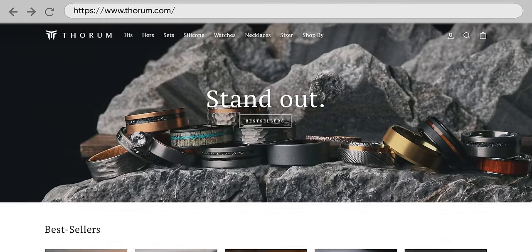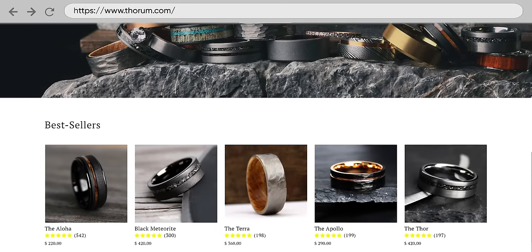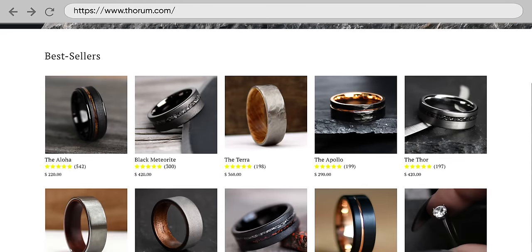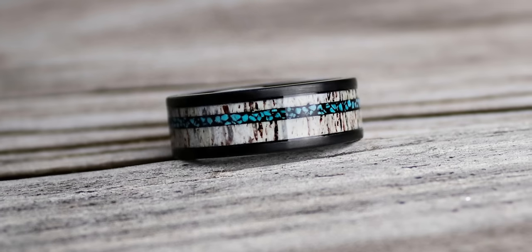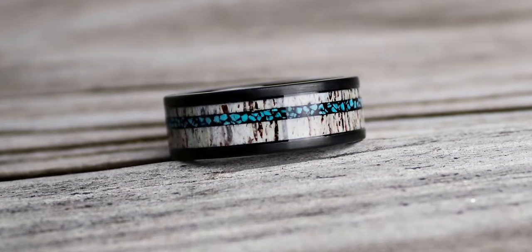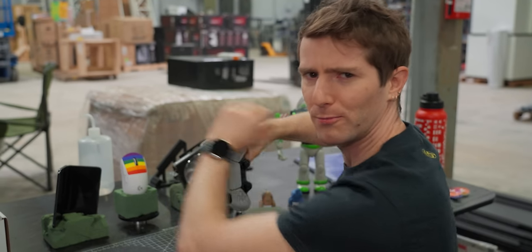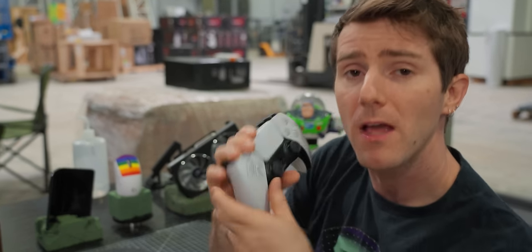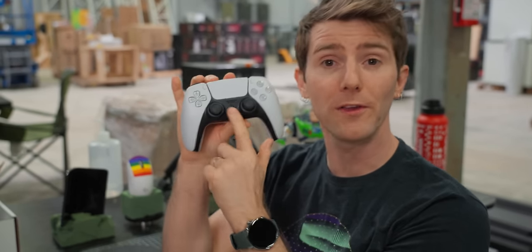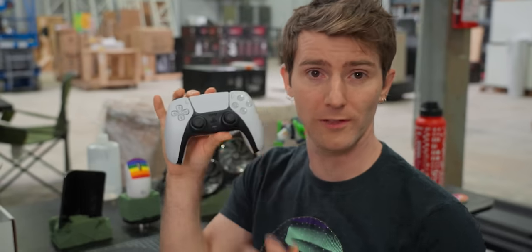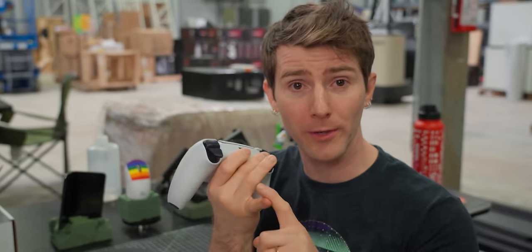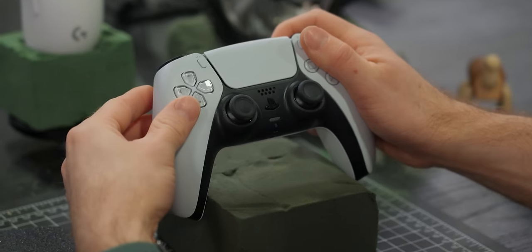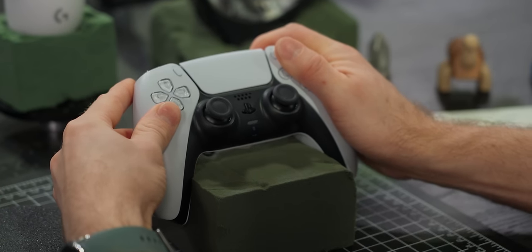Check this out. We can see this message from our sponsor Thorum. Check out their rings, watches, and necklaces made from unique materials like Gibeon meteorite and ethically sourced antlers. You can check them out at the link below and use code LTT to get 20% off. Without looking too closely at the spoilers behind me, let's do that again but this time with a Sony DualSense controller.